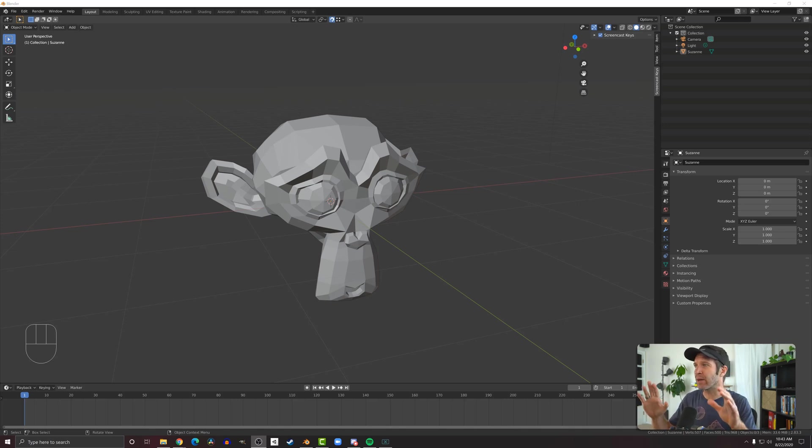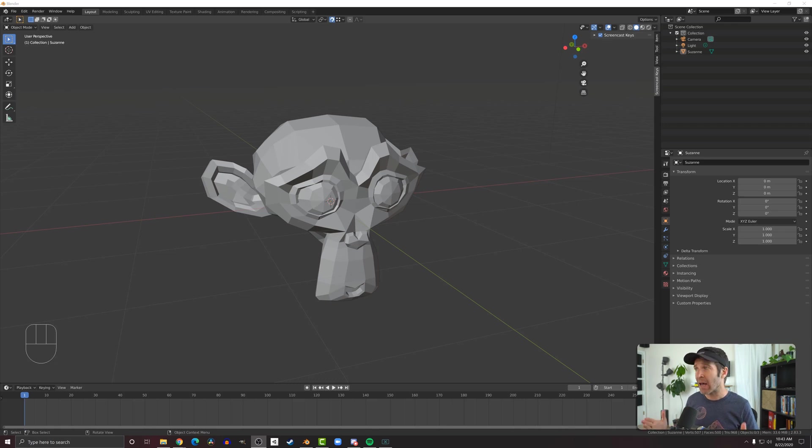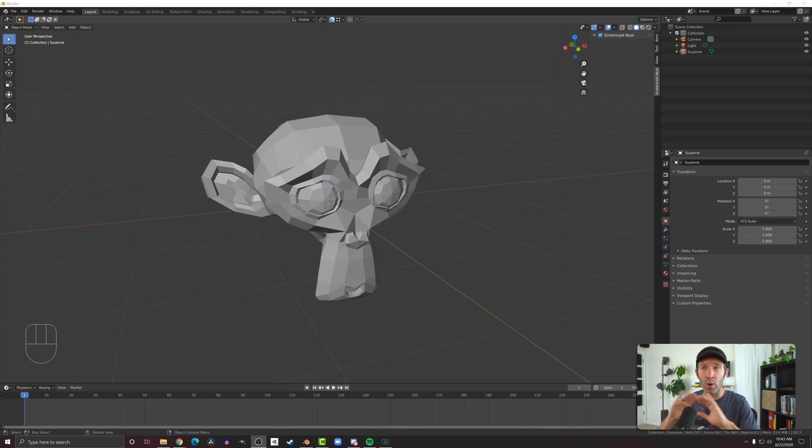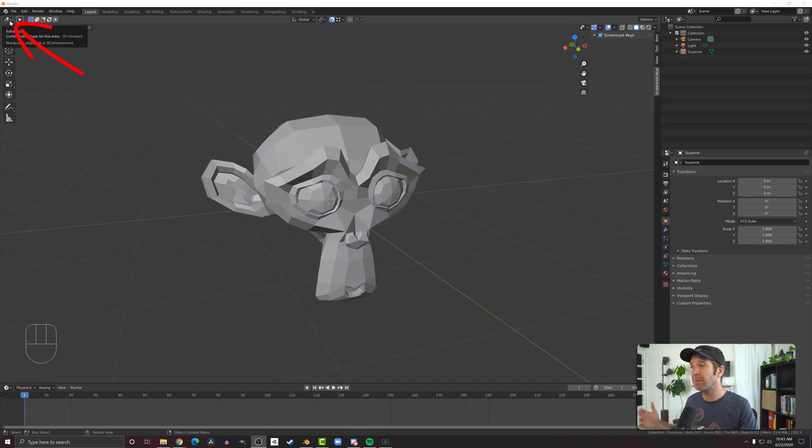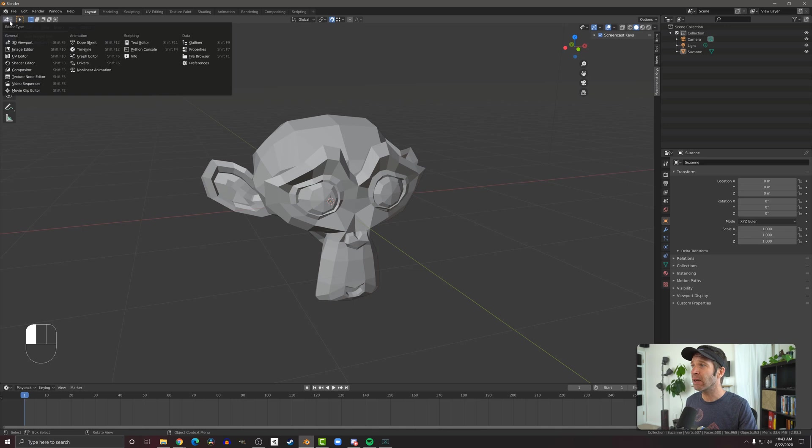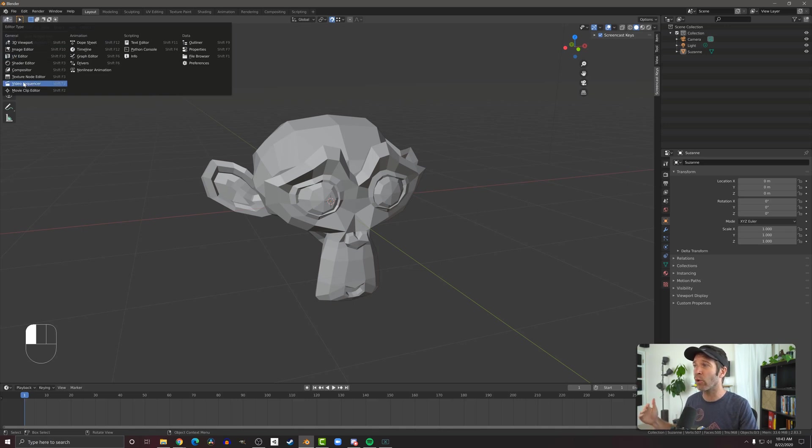So the Blender interface is made up of several different windows and we can add more windows, we can take windows away. It's 100% customizable. You'll notice in every window there's a little dropdown button, typically the top left. If you click on that, you can change the window or editor type.